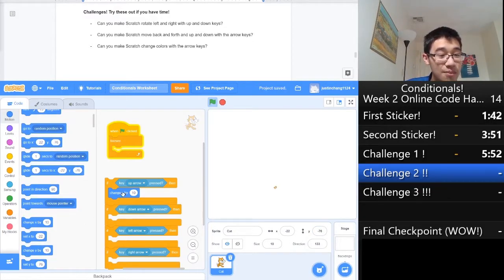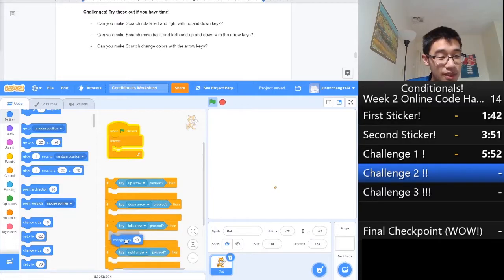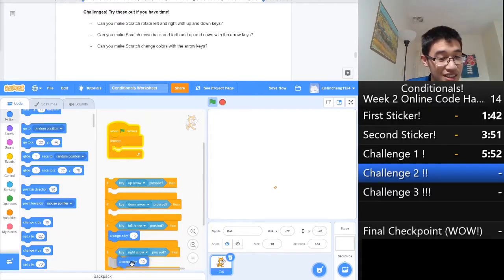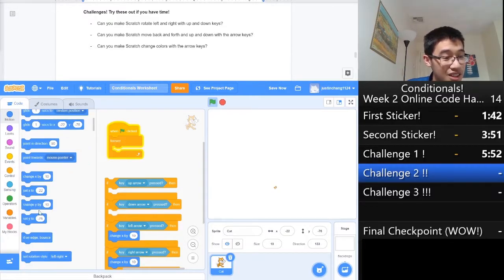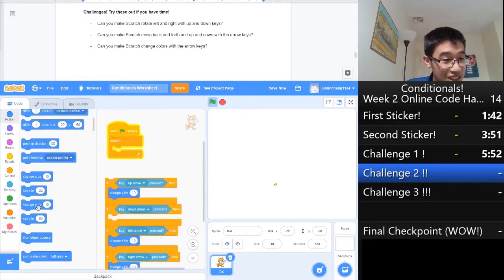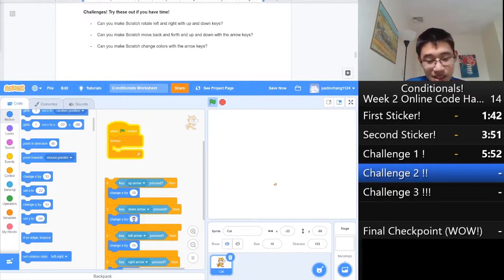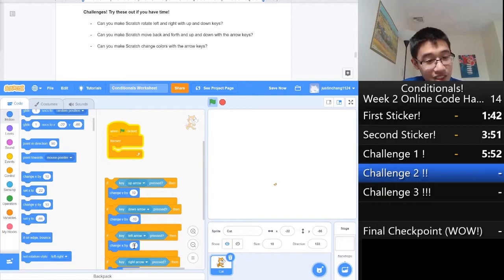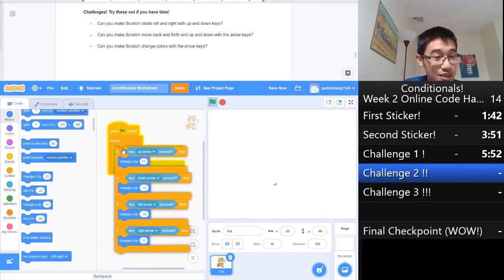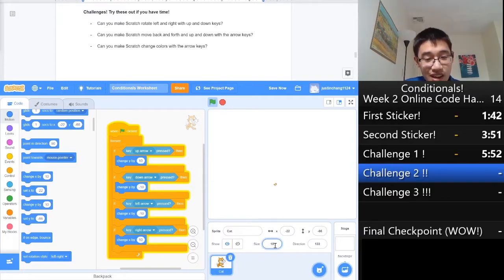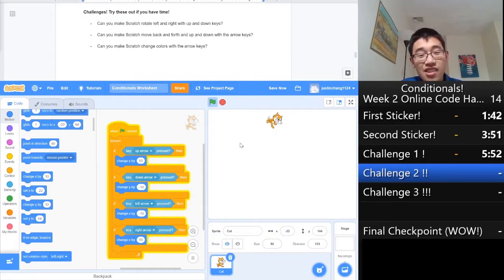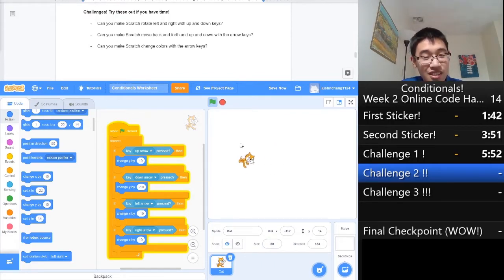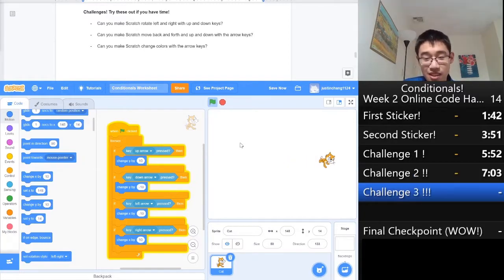Once we do that, that means the left and right keys are going to need changing X, while the up and down keys are going to need changing Y. Since we need to accomplish the opposite effect, the down key is going to be negative 10, and the left key is going to be negative 10. Now, if we put this whole big thing into the forever loop and try it out, and we change scratch to a more reasonable size, let's see if that actually works. Okay, he's going up, he's going down, he's going left, and he's going right. Perfect. That's the second checkpoint.